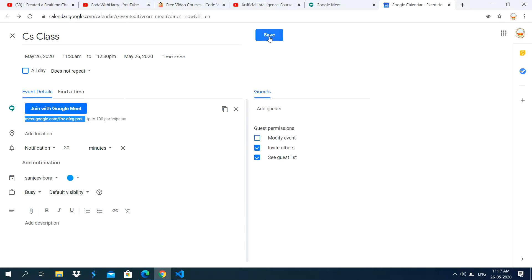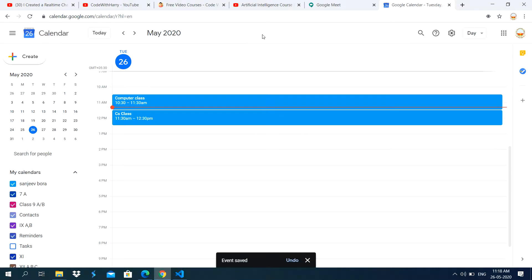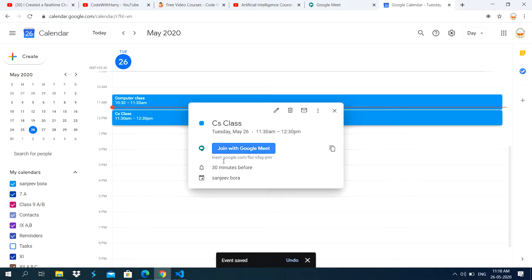Then you click on save option. Now it has saved the meeting. Now you see here, whenever you click on this CS class option, it is showing this link.